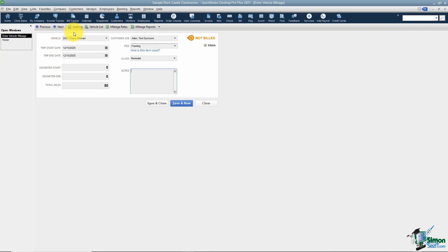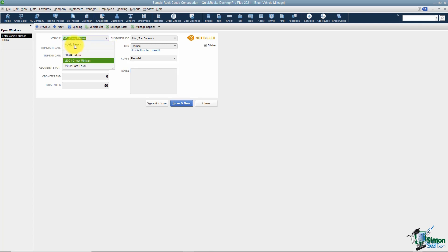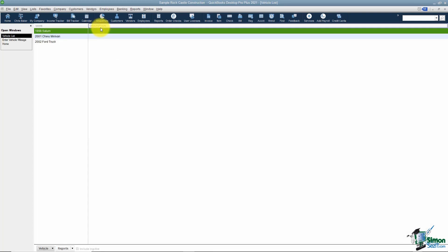Here's where you can set up the vehicle list. Now you can also do it by clicking add new here, but if you want to see the entire vehicle list you can click there and manage these vehicles.